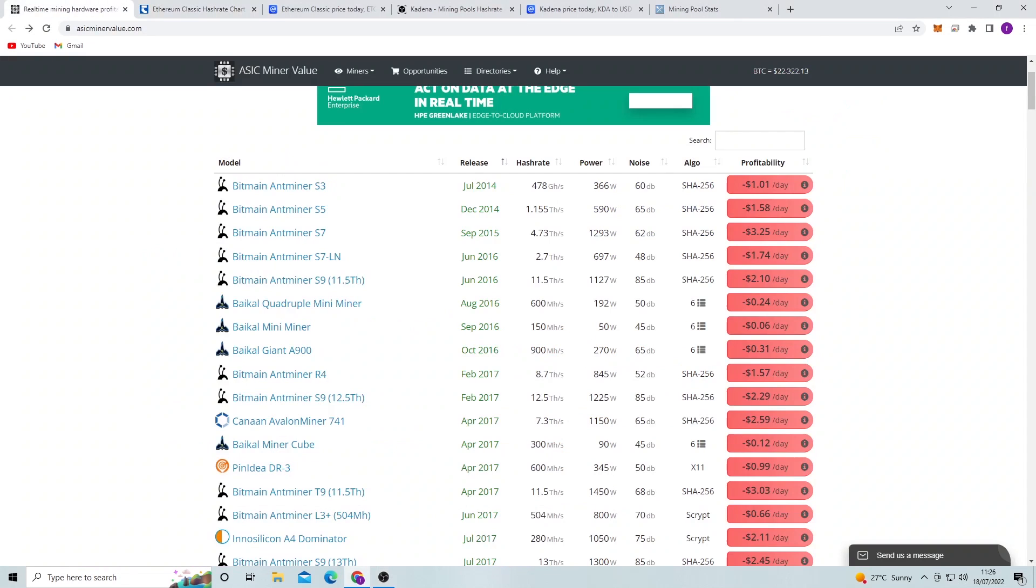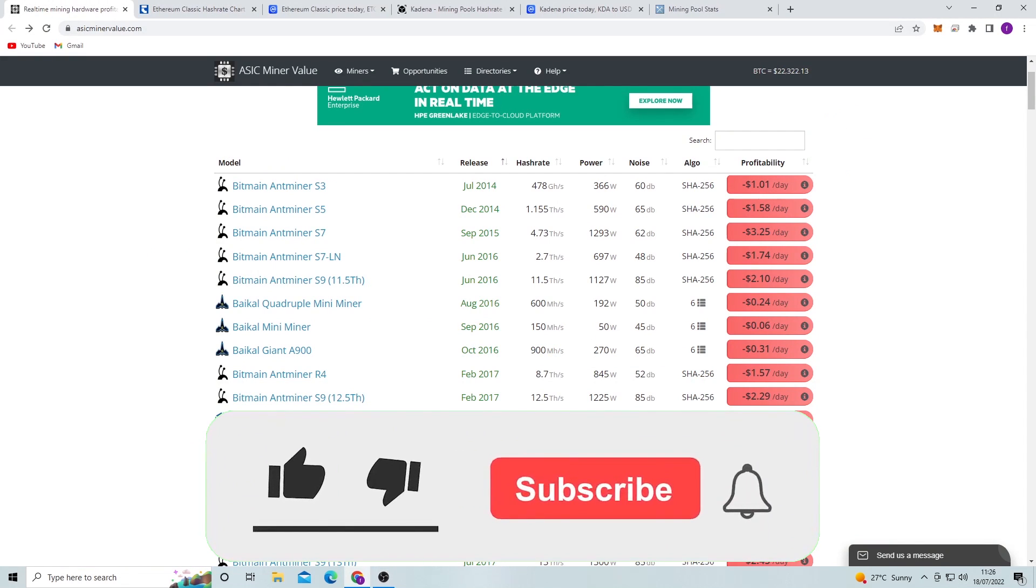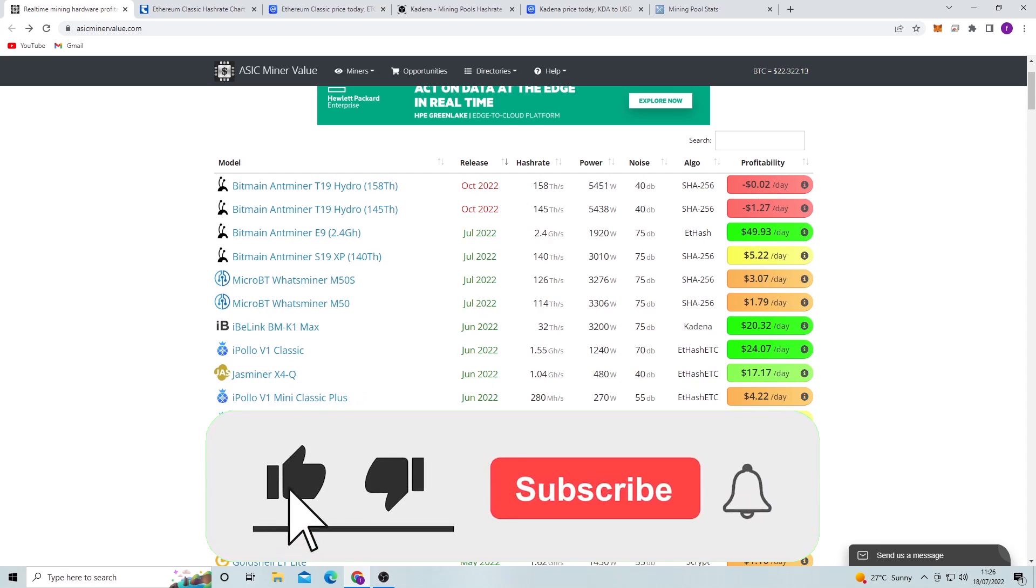Hi guys, it's Sterling Spector here. In today's video we're going to be looking at ASIC miners and whether it's a good investment to buy them right now.